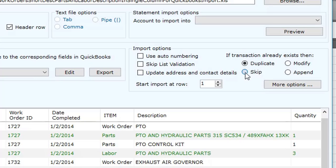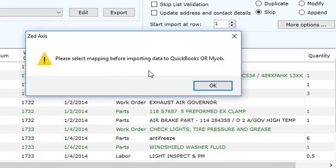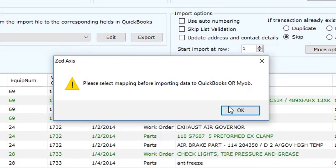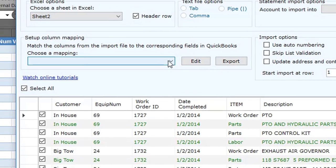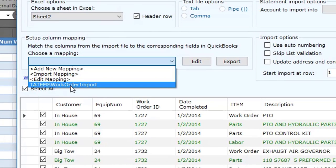I'm going to click Skip here — I think that would be your normal choice. So I'm going to click Import. Oh, I need to select a mapping. I already had done a mapping before right here — Tatum's Work Order Import. I created that and basically it maps to the fields that I need.